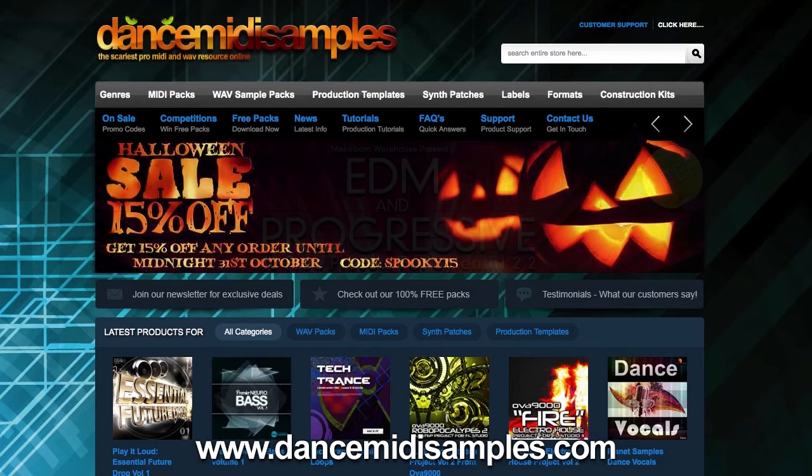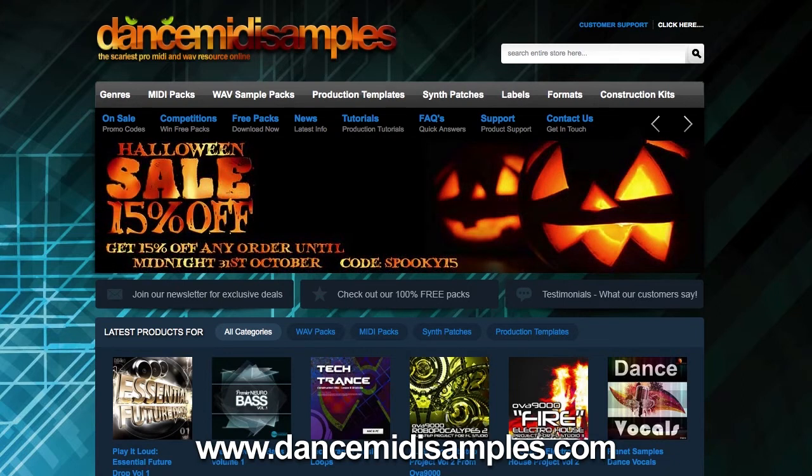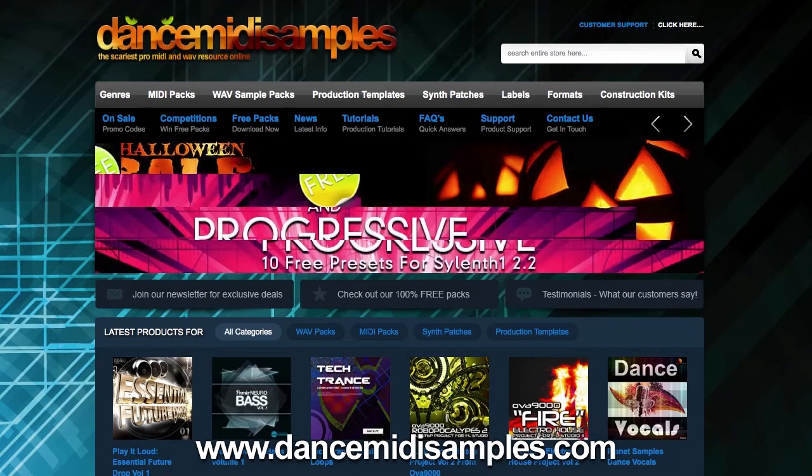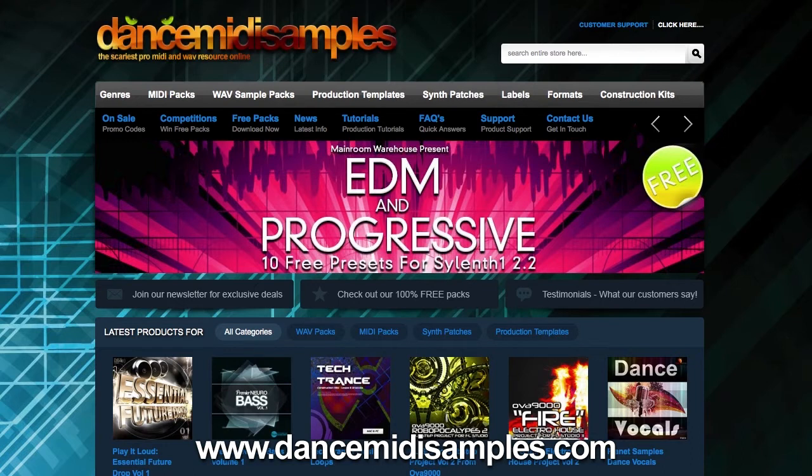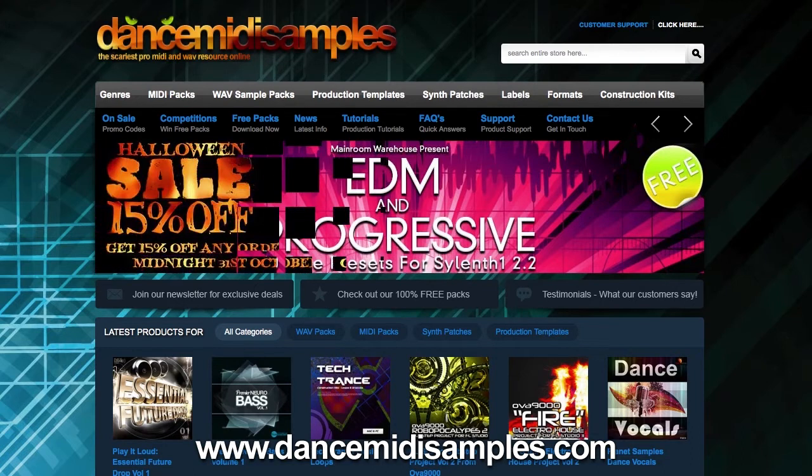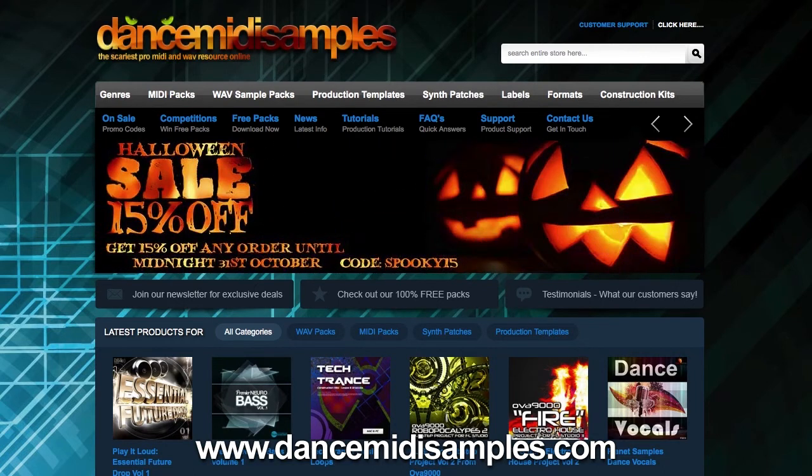As some of you may know, Logic 10 only runs as a 64-bit application and this means that if you have any older plugins that haven't been updated to 64-bit or may never be updated, then you won't be able to use them in Logic 10 without using this or a similar technique.